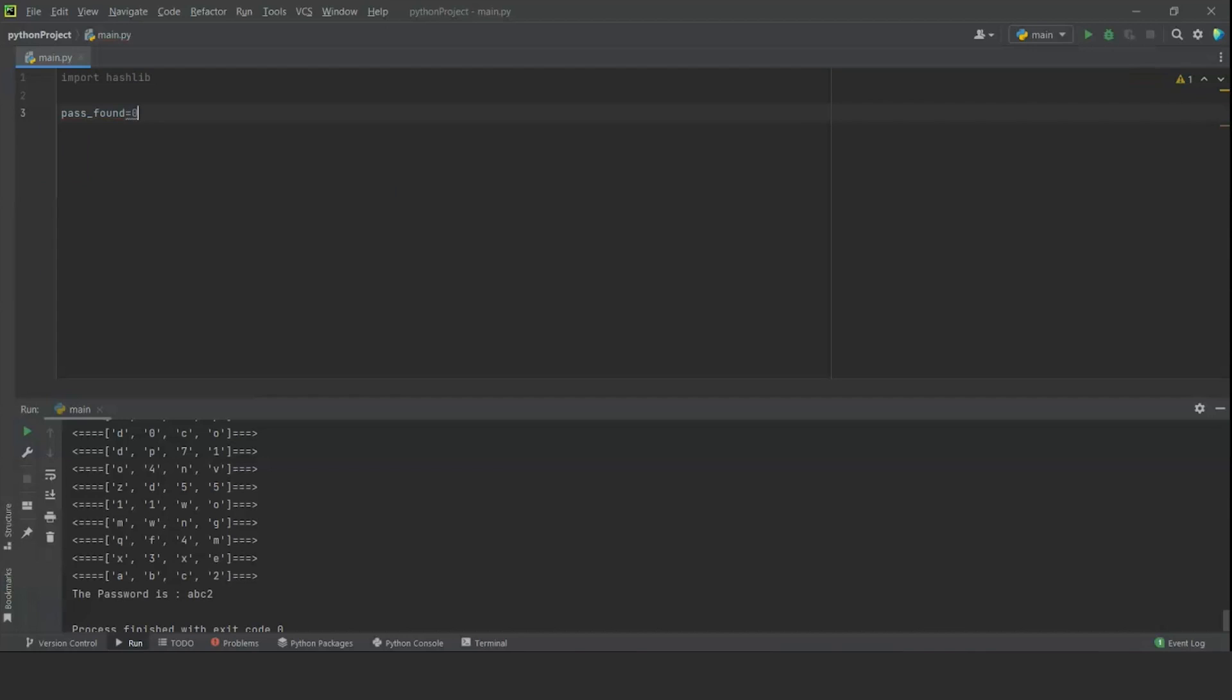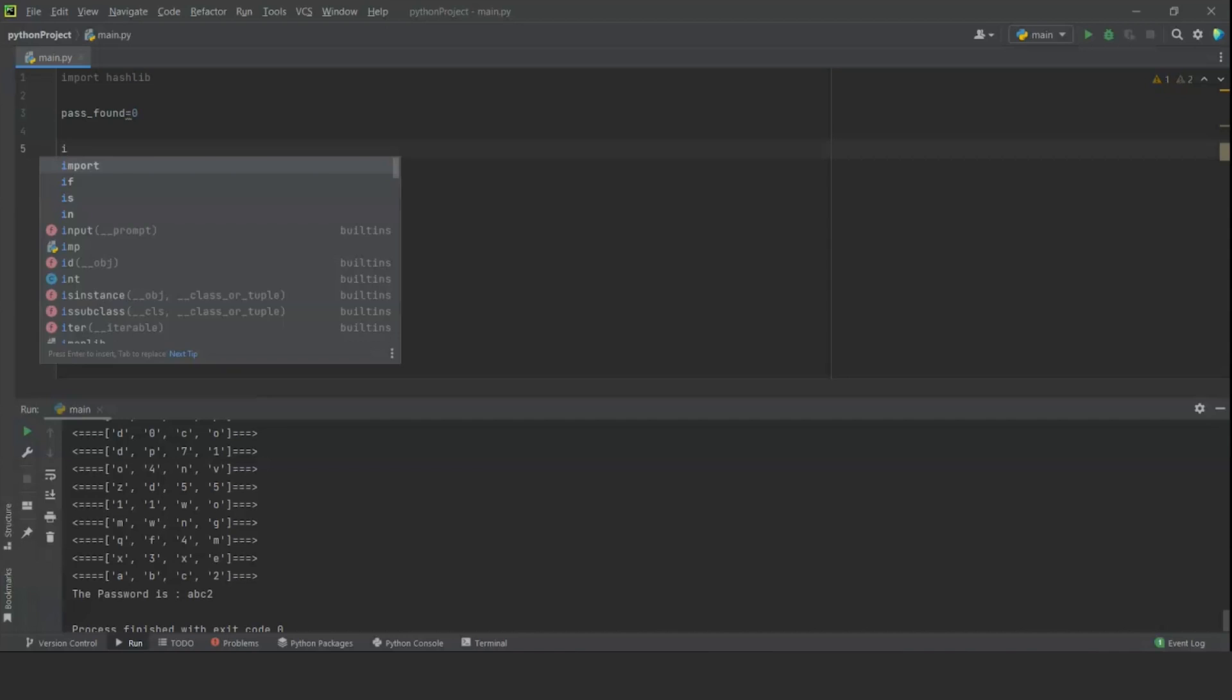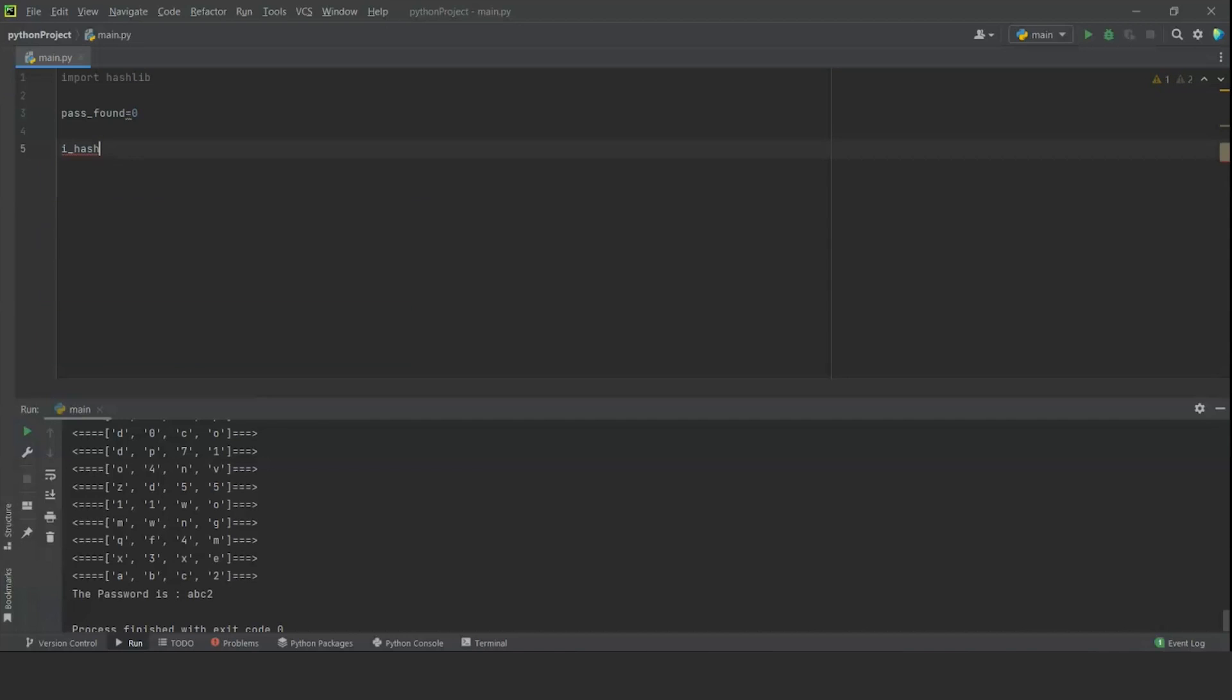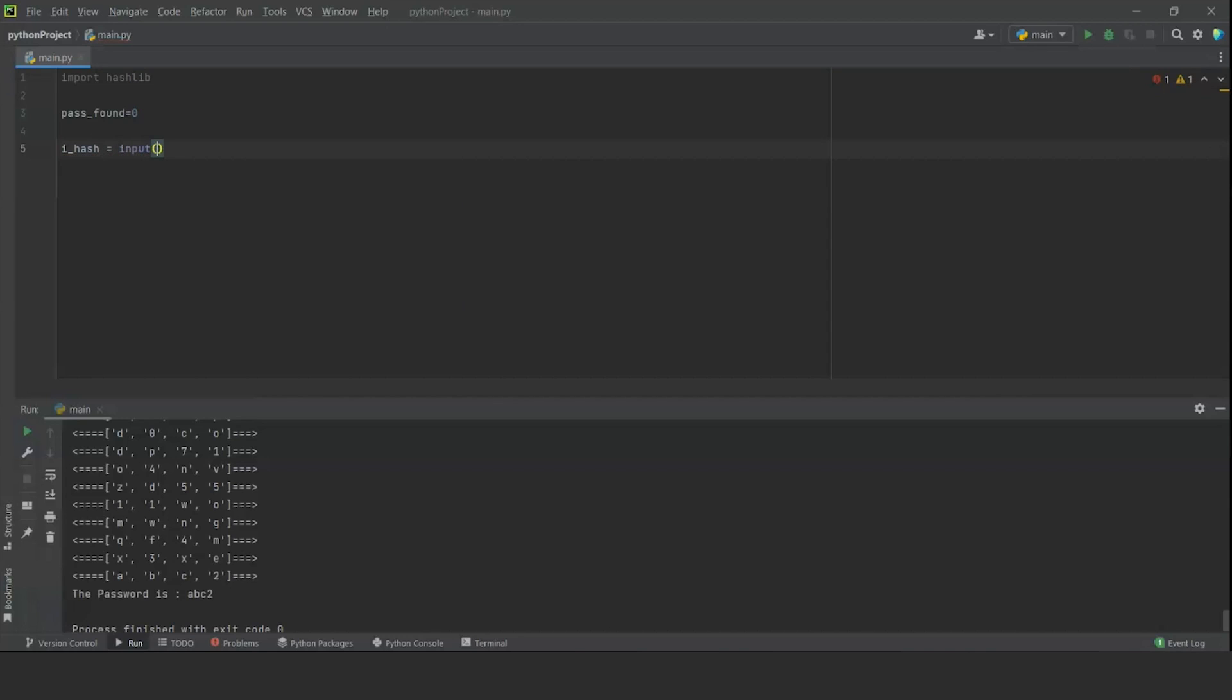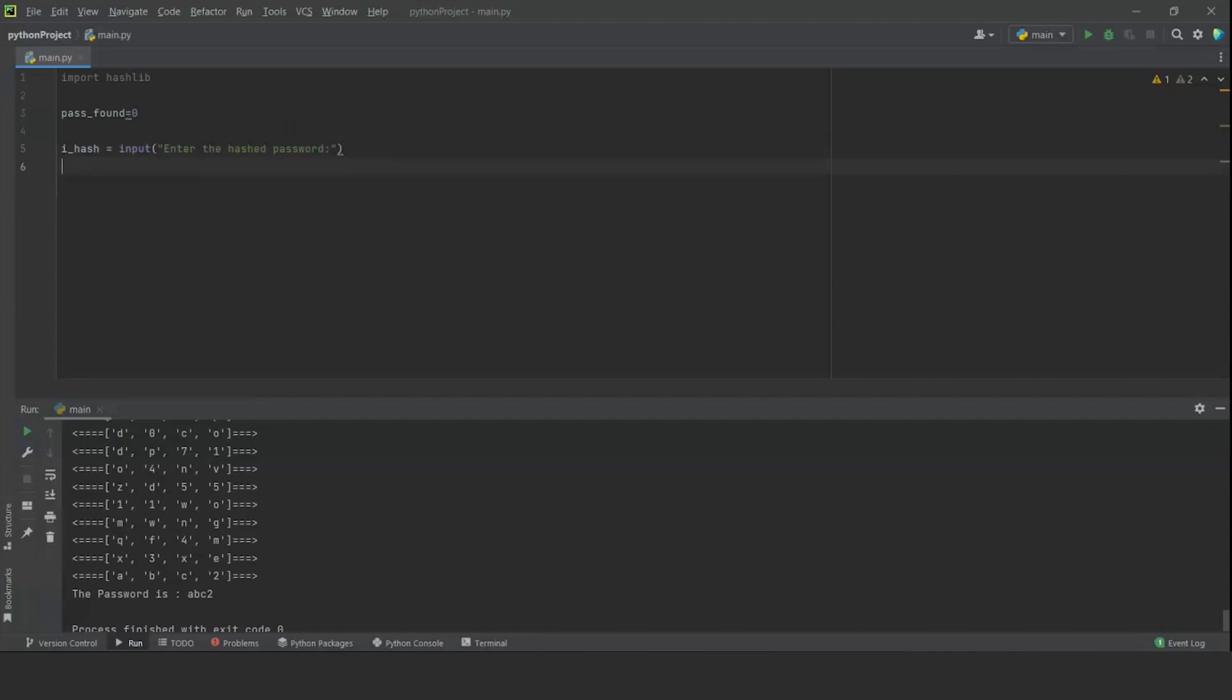We are also going to set up a counter of pass_found. This is necessary to know if the password has been found or not. When we do find the right password, we can change the value of this counter and the program and the interpreter will know that our program has been completed. The password that the user will enter needs to be in a hash format. So we are going to keep it in a variable known as, let's say, ihash. We are going to ask the user for the input: enter the hashed password.